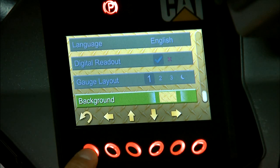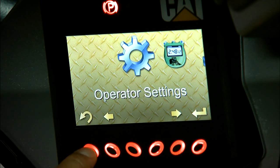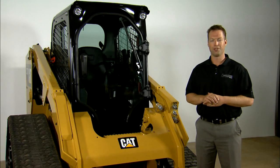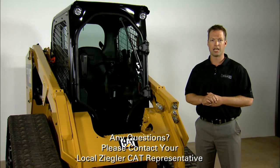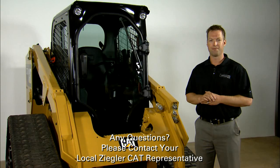And that will get us through all the operator settings on the new Advanced Display System. We hope you found this information useful. If you have any further questions, please contact your local Ziegler Cat representative.